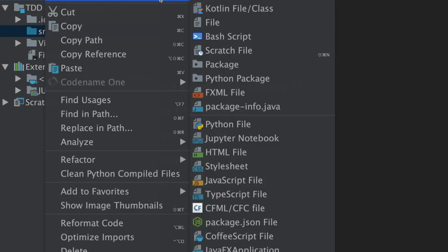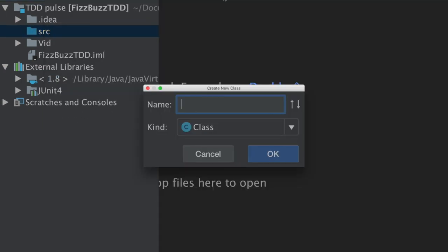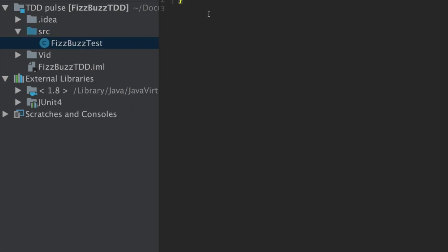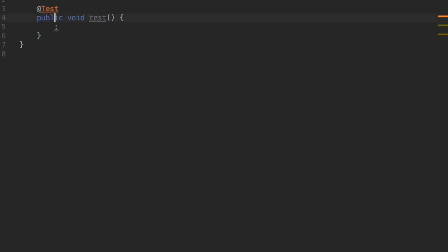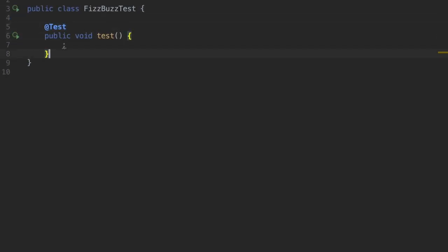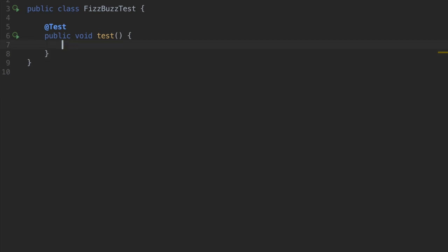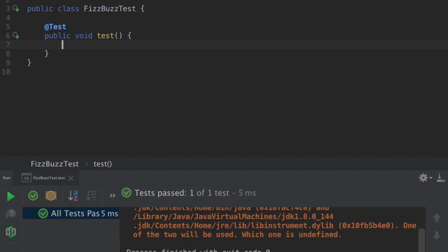To start with TDD we need to write the test case first before solving it. So in this case let's create a test file called FizzBuzz test. Once we create a class we write our first test case. Now let me run this test case. All test cases passed.